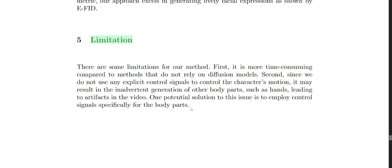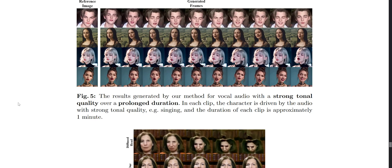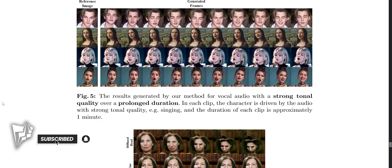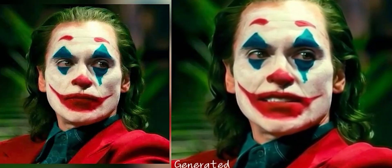I do have some more examples of these EMO videos at the end of this video — make sure you check them out. Hopefully this video has been super insightful and you've enjoyed it. If so, make sure to leave a sub and a like, and I'll catch you in the next one.